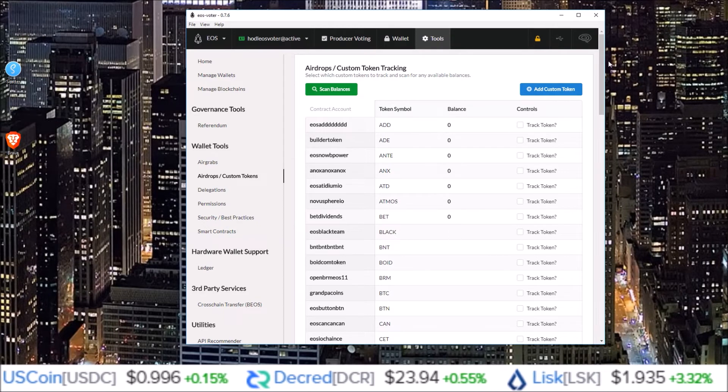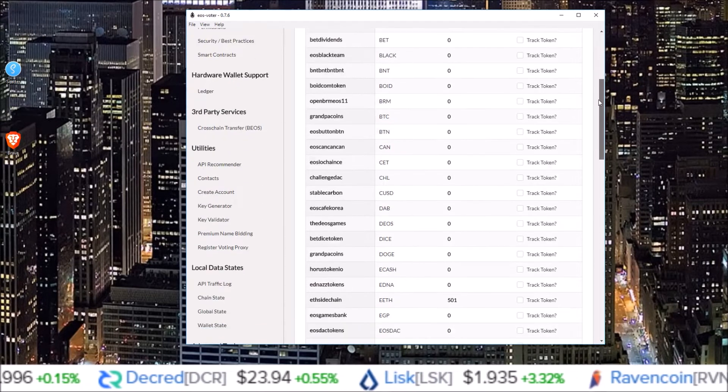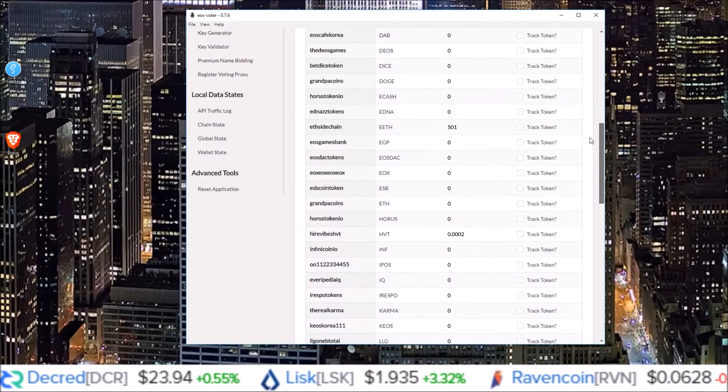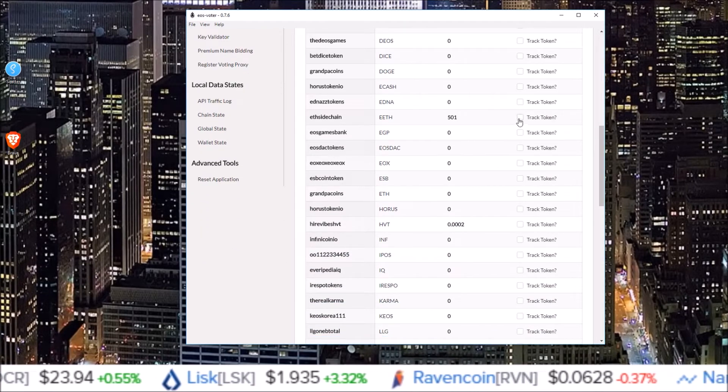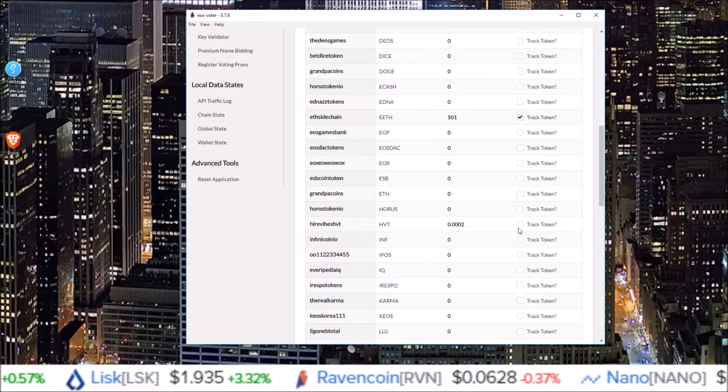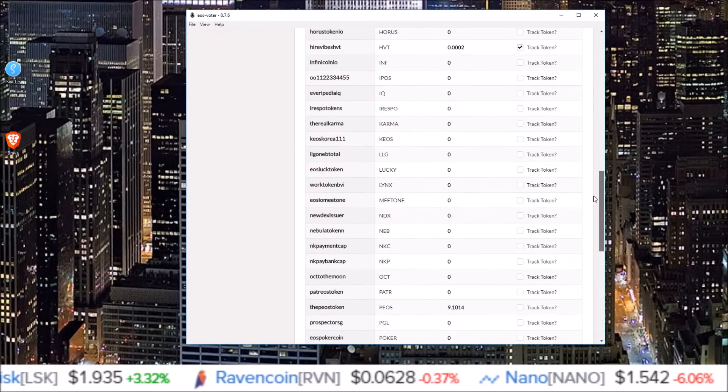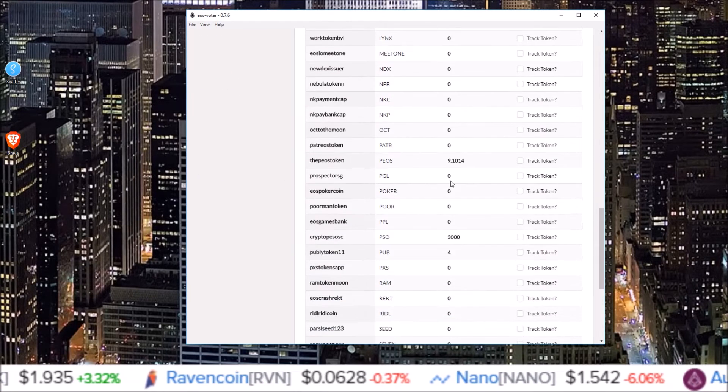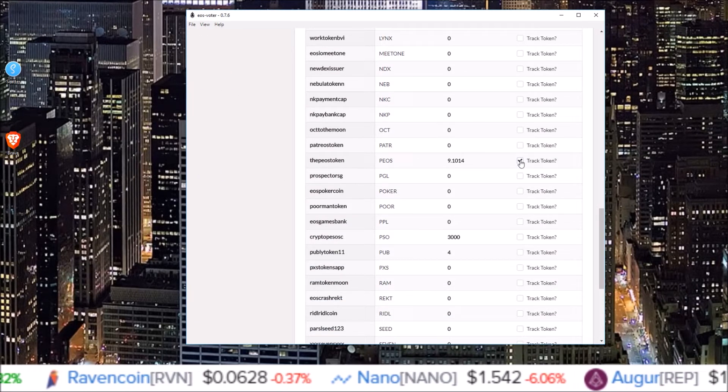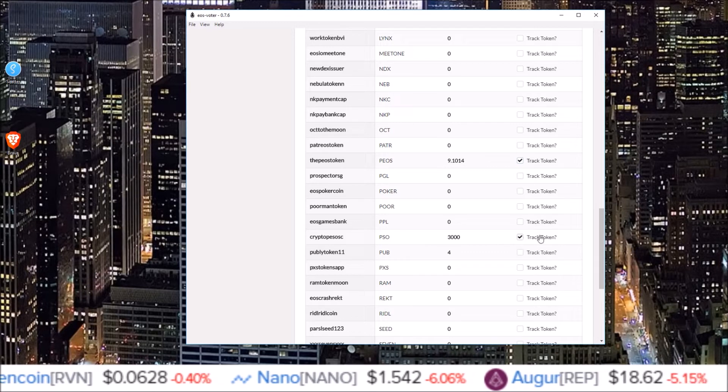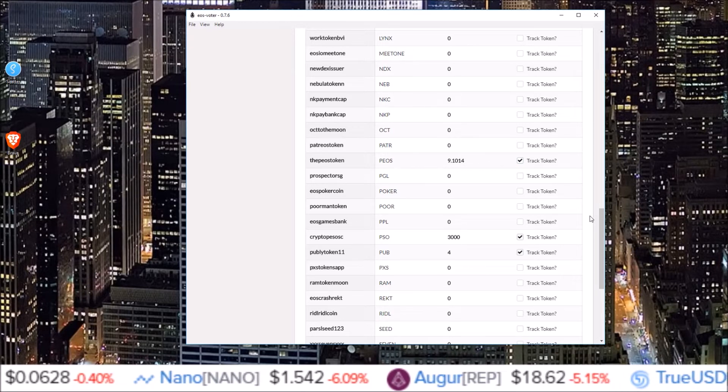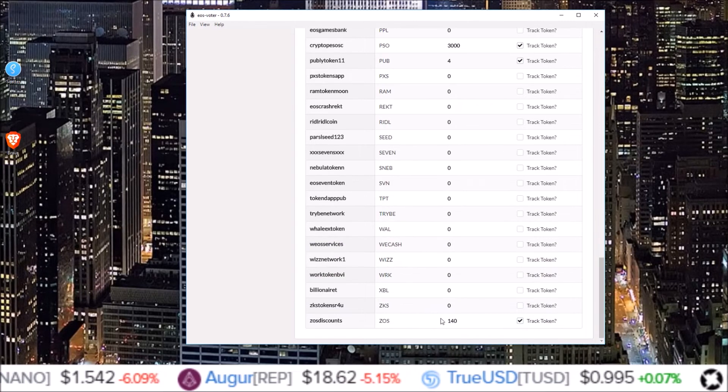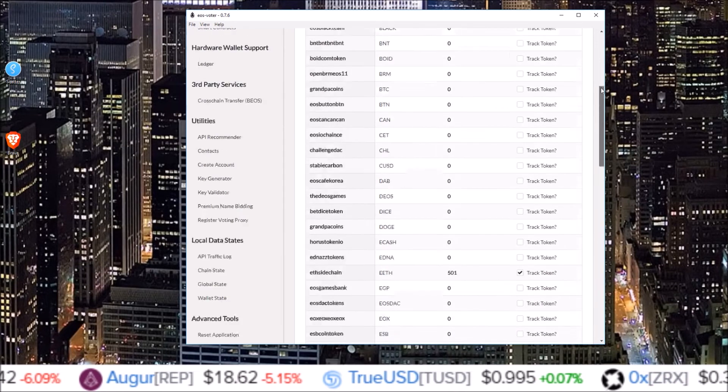Then whichever one you have a balance in you can track the token and it'll be added to the wallet page. So eeth here, HVT got a little bit of that, POS, PSO, all these tokens with some in them, click track token.